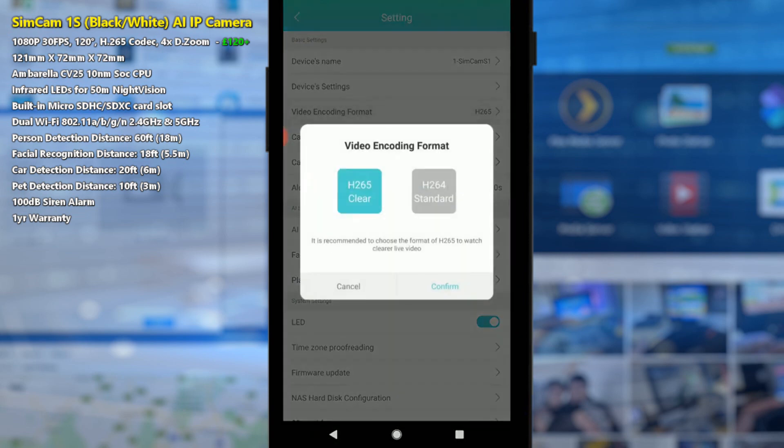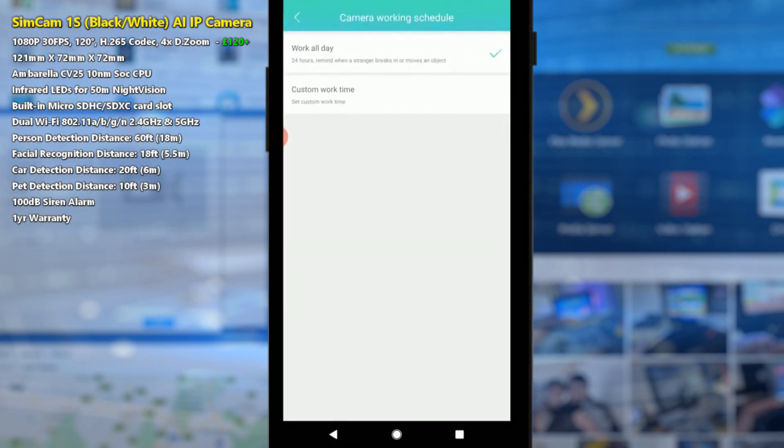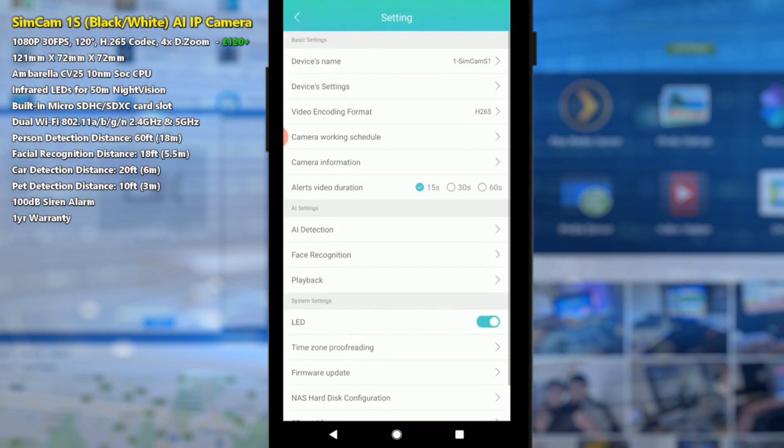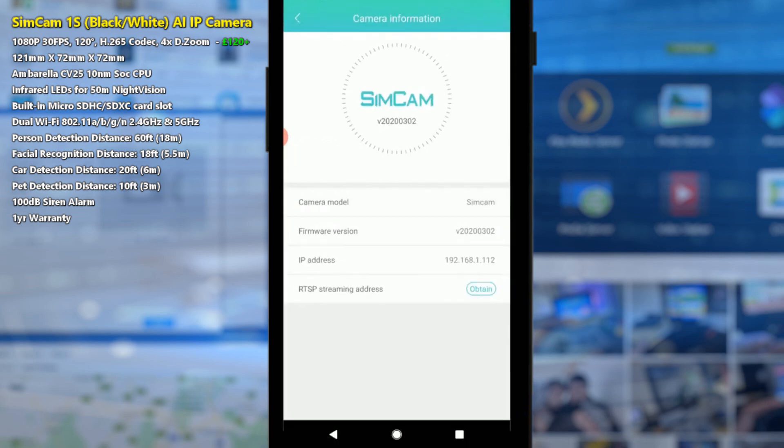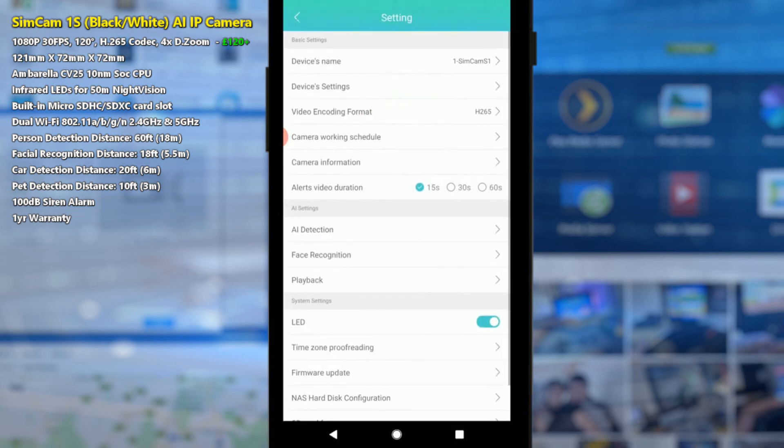We can change the recording format there which is pretty nice. A lot of cameras don't give you that option off the bat and we can say how and when we want the camera to function at any given time. After that we can look at camera information which tells us more about it, and if we want to stream the camera and connect it to other devices. I will be doing some NAS testing in the next video too.